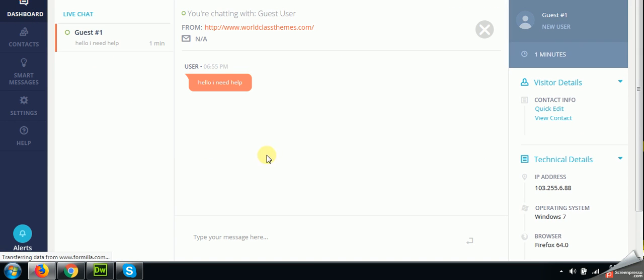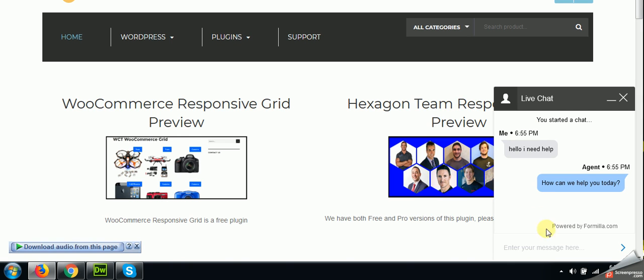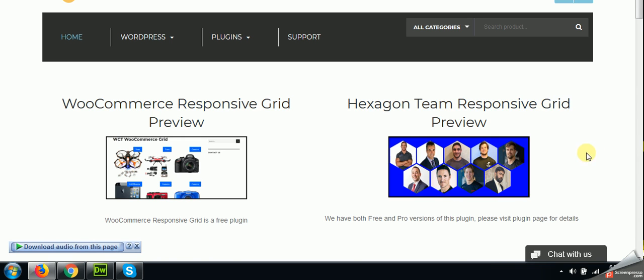You can see that user says hello I need help, and here we can reply to him. How can we help you today? And the user will message like this. Okay.